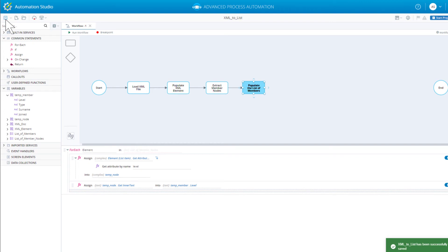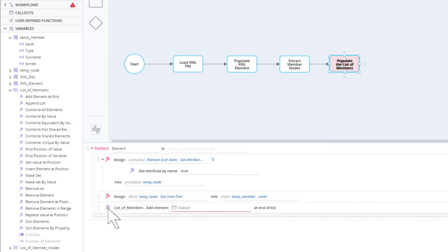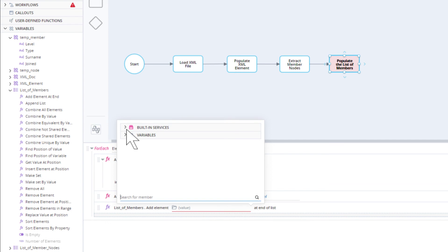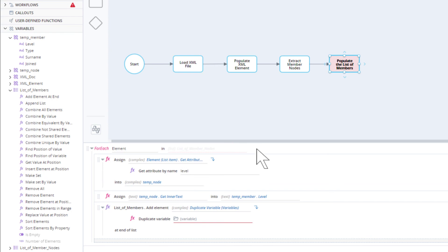We will now add a step to add the temp member variable to the list of members. Drag in the AddElementAtEnd method of the list of members. Rather than specifying the temp member variable directly — which would be incorrect because the resulting entry would be forever linked to the changing temp variable — we must populate the parameter using a duplicate of the temp member variable. Select the duplicate function from the variables built-in service, then select the temp member variable.